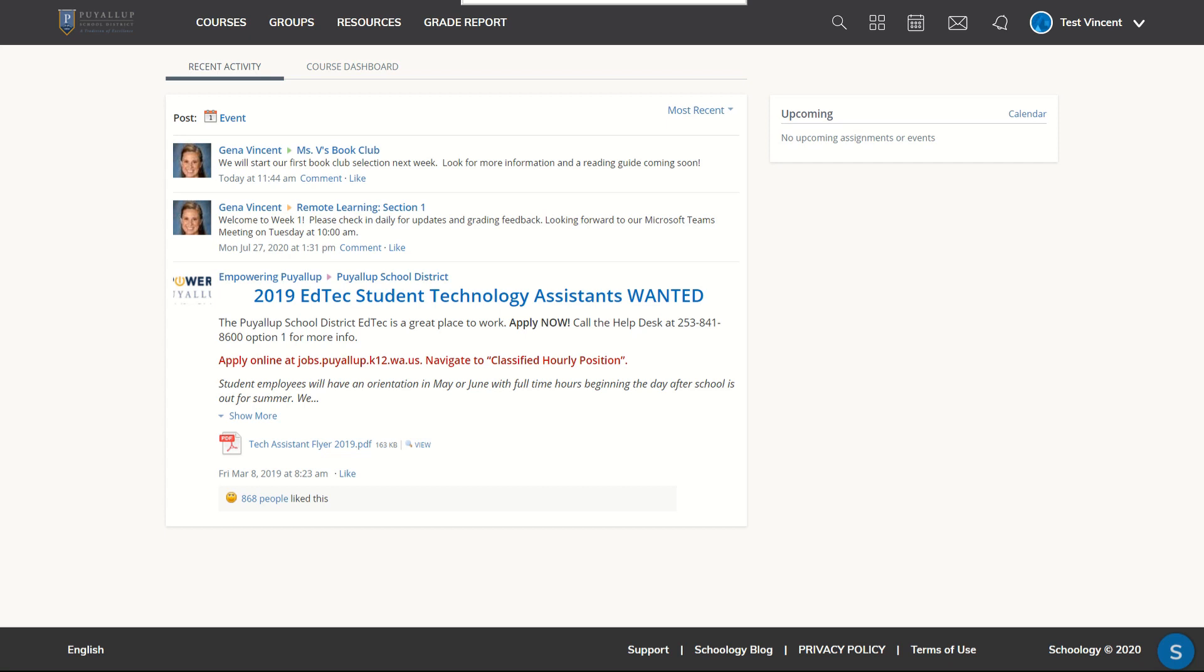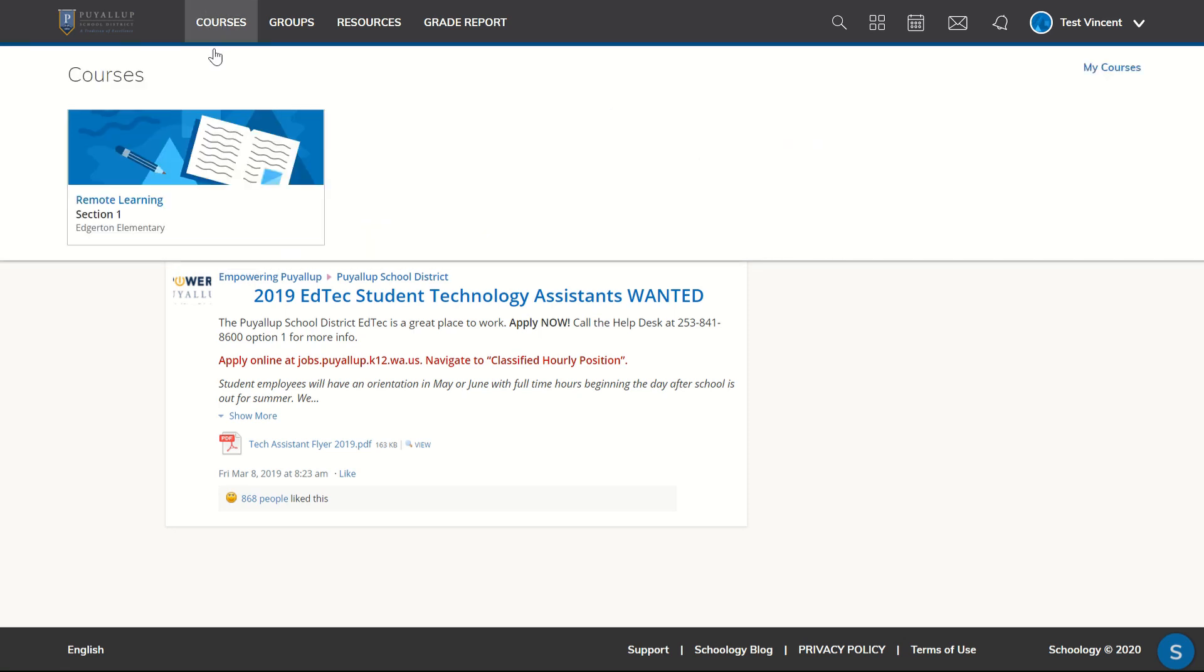I've logged in as a student into Schoology. I'm going to choose Courses.